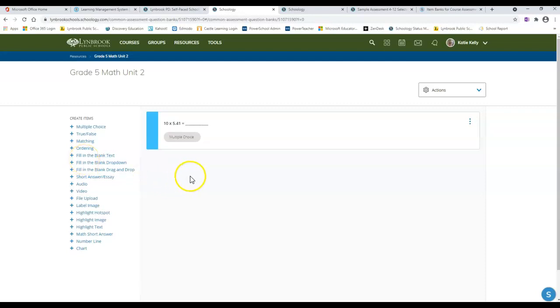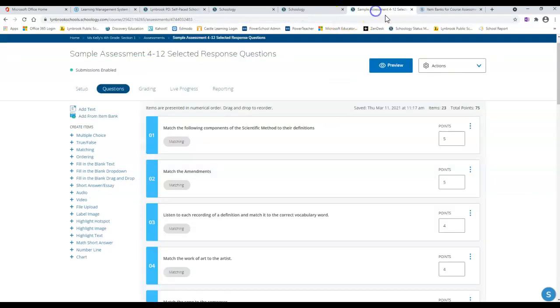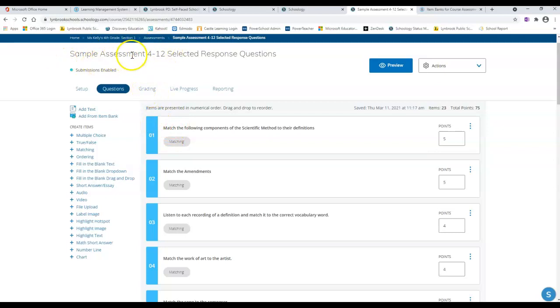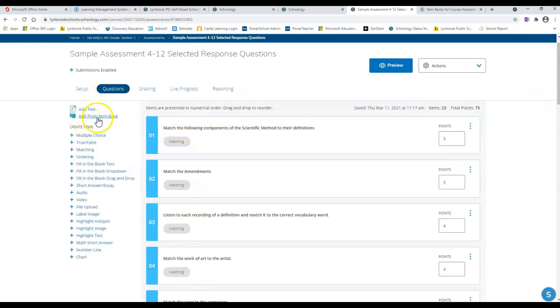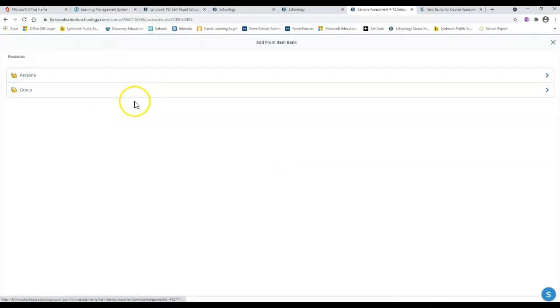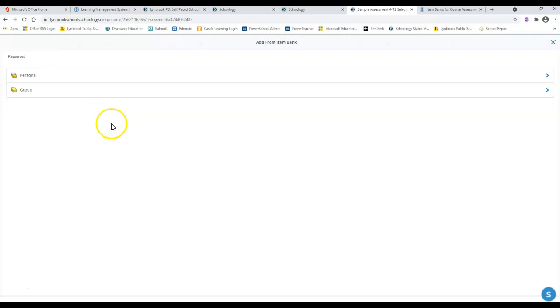Now we're going to go back into our Schoology course where we are working on an assessment and creating our questions. Right now I'm building this sample assessment, and if I wanted to review this I could, and then I'm also going to have the ability to add questions from an item bank. When I click on this, it's going to ask me which area of your resources do you want to pull these questions from.